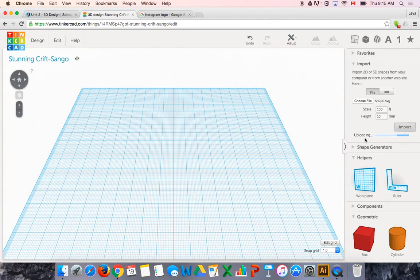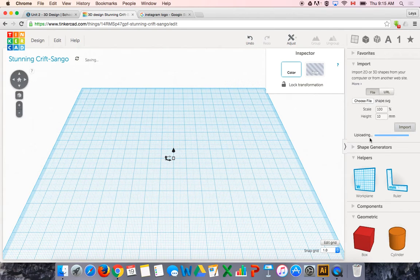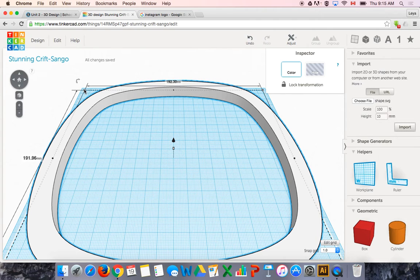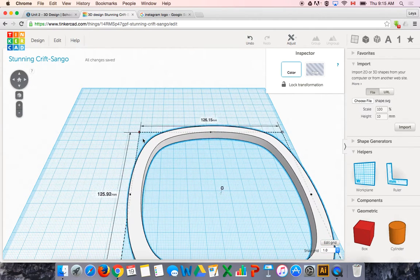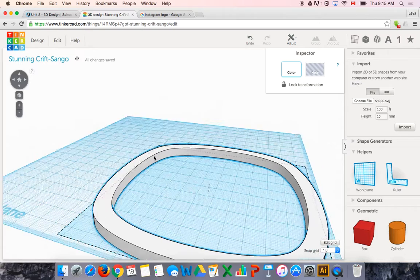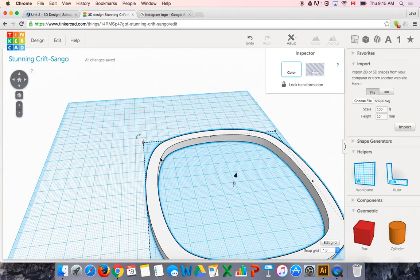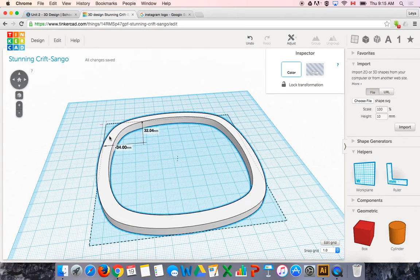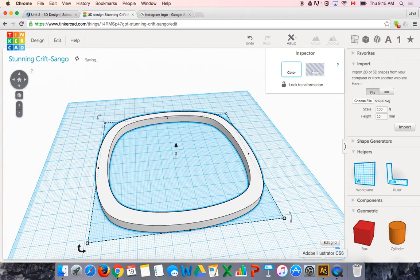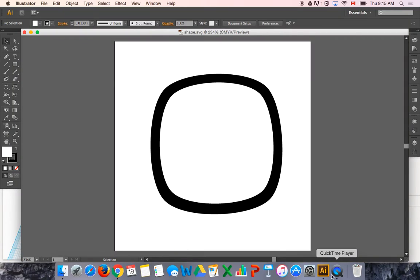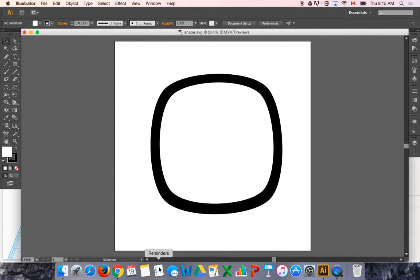It's uploading and it might take a moment, but there it is. It's really big, so I'm going to make it smaller. But you can see I now have a 3D shape based on the 2D shape that I drew over here in Adobe Illustrator.